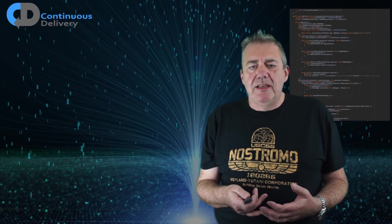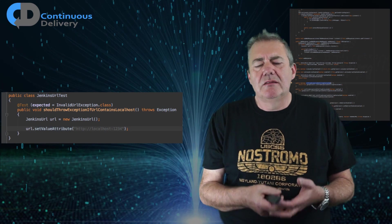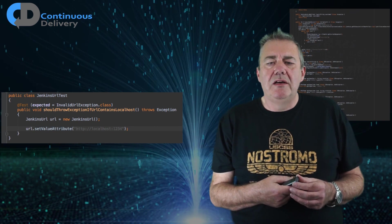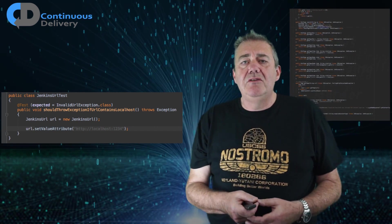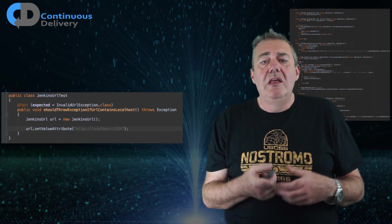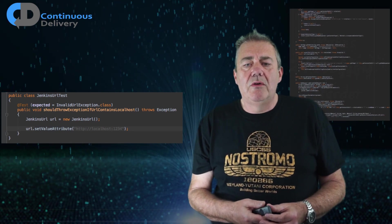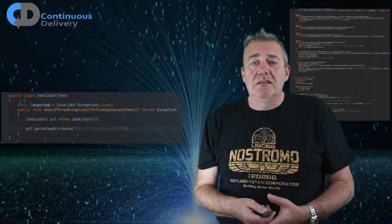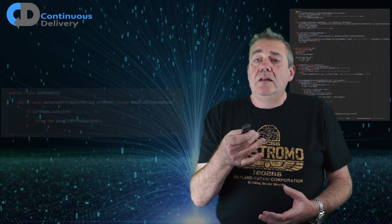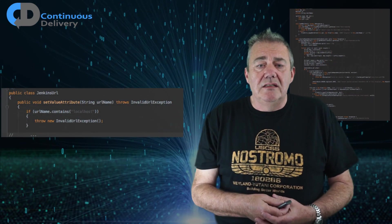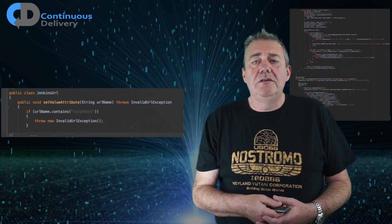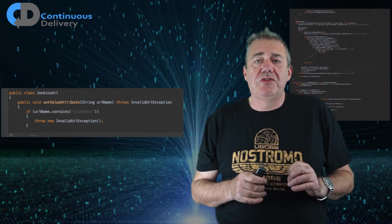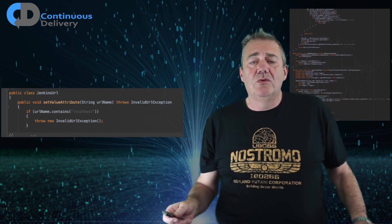My version looks more like this. Here's my test, and the naming I think is a bit better: 'Should throw an exception if URL contains localhost.' We're going to create a new class that I've invented called JenkinsURL, set the value attribute of the URL to localhost, and we're expecting to see an exception. That's it. Here's the code that this is testing: if the URL contains localhost, throw the exception. That's everything. All of the code I've just shown you — the test and the system — that's all of the code you need.